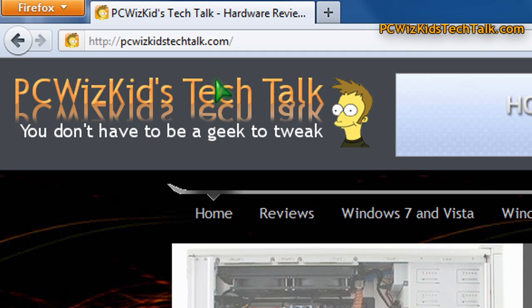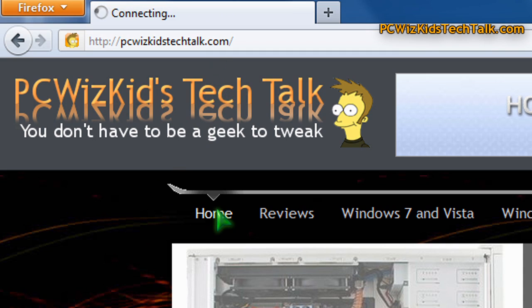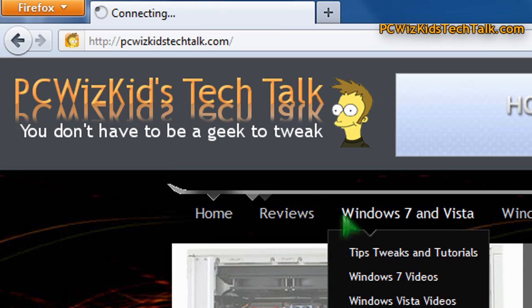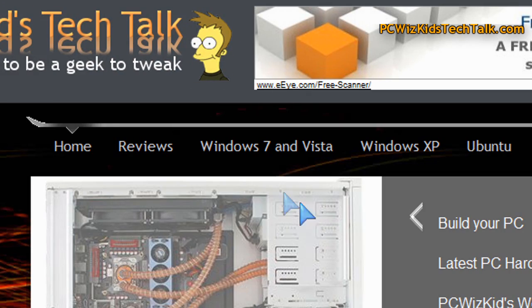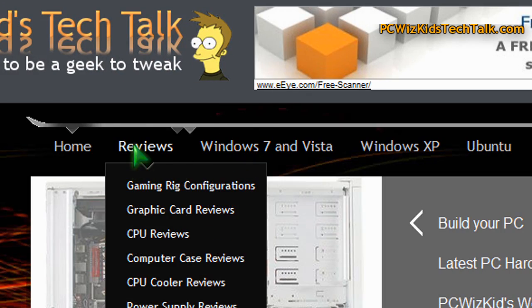So here's the URL bar at the top. Like I said, see how it highlights PCWizKidsTechTalk.com, not the HTTP at the beginning. So that's the URL highlighting that exists on other browsers.